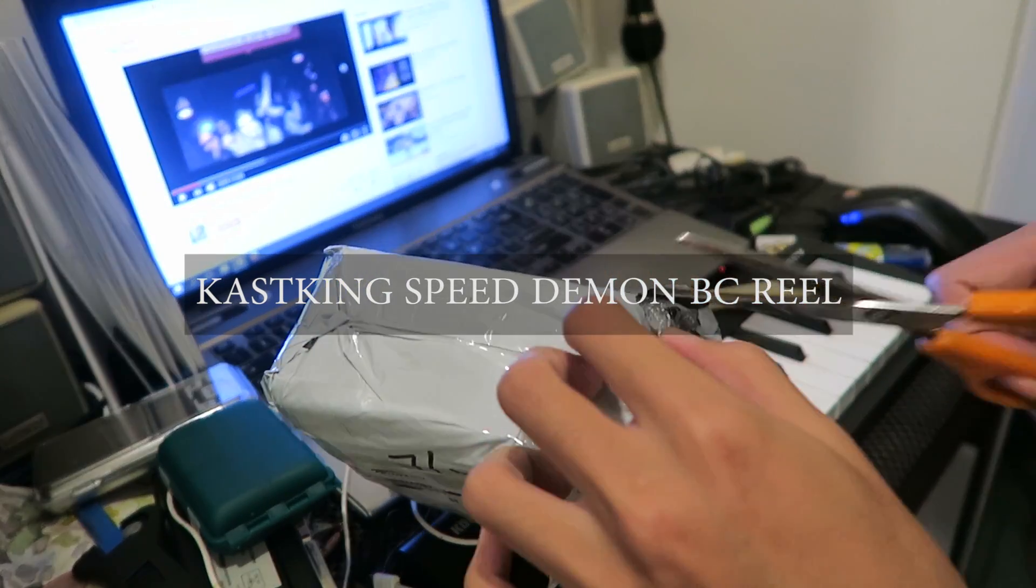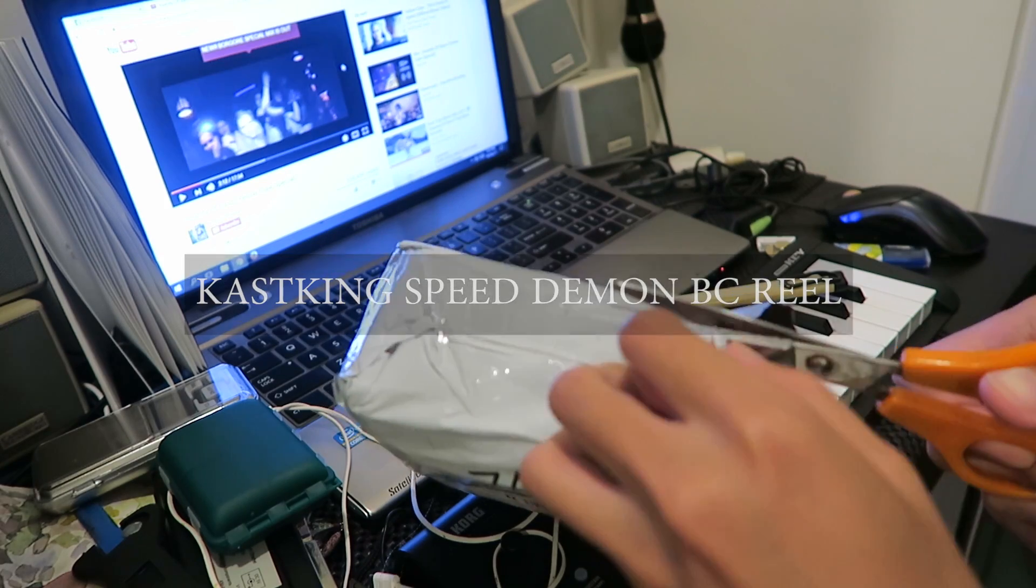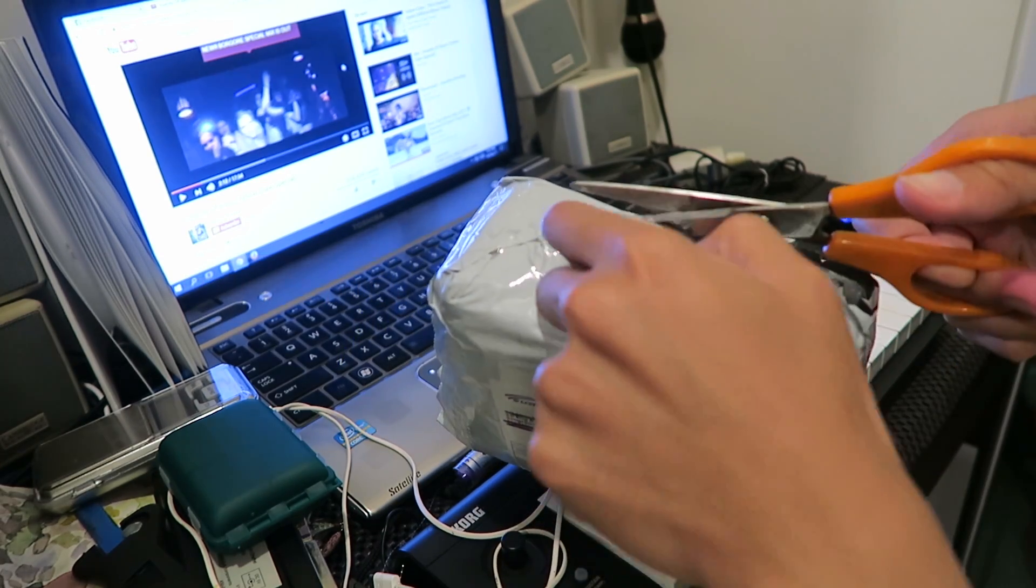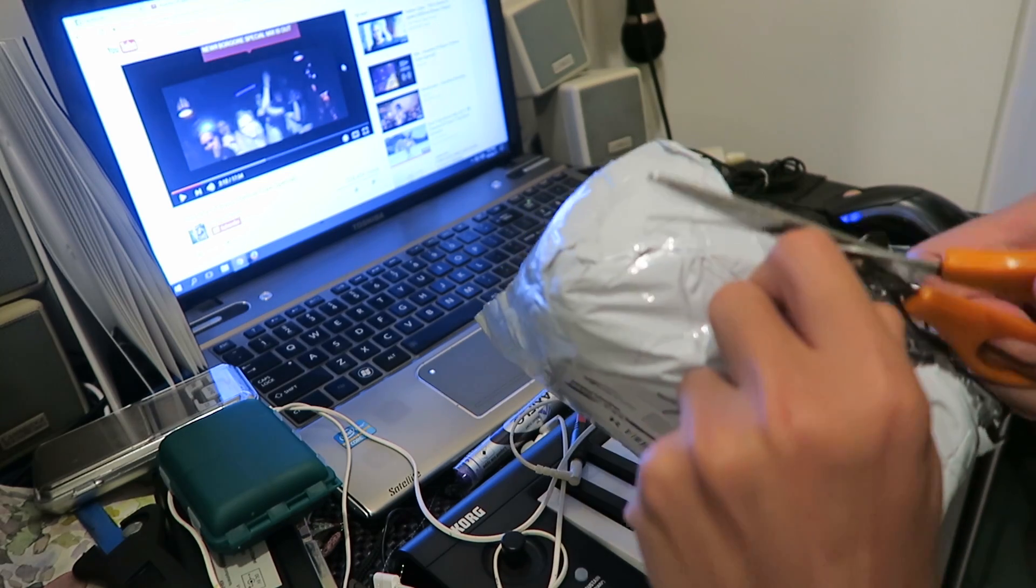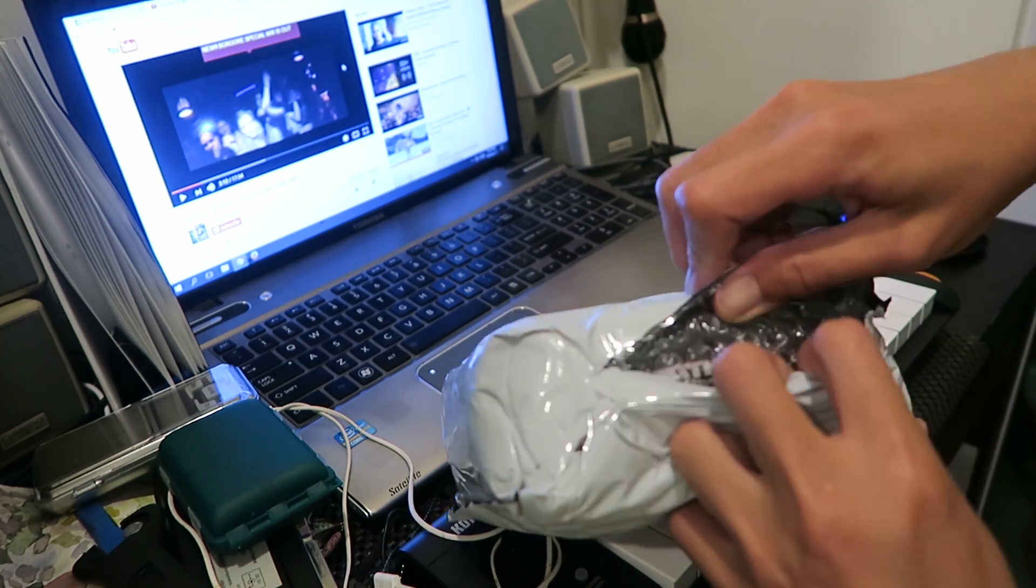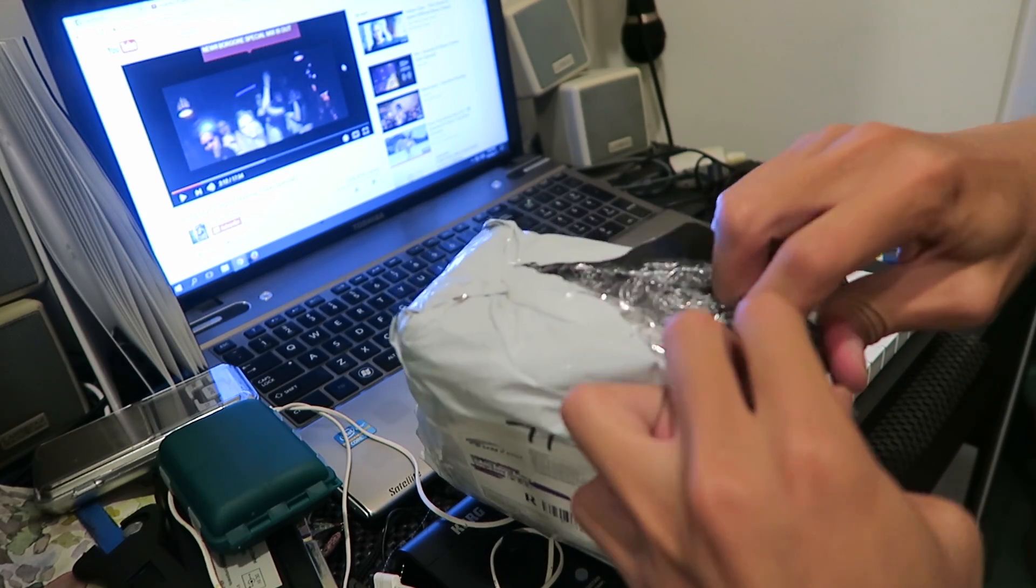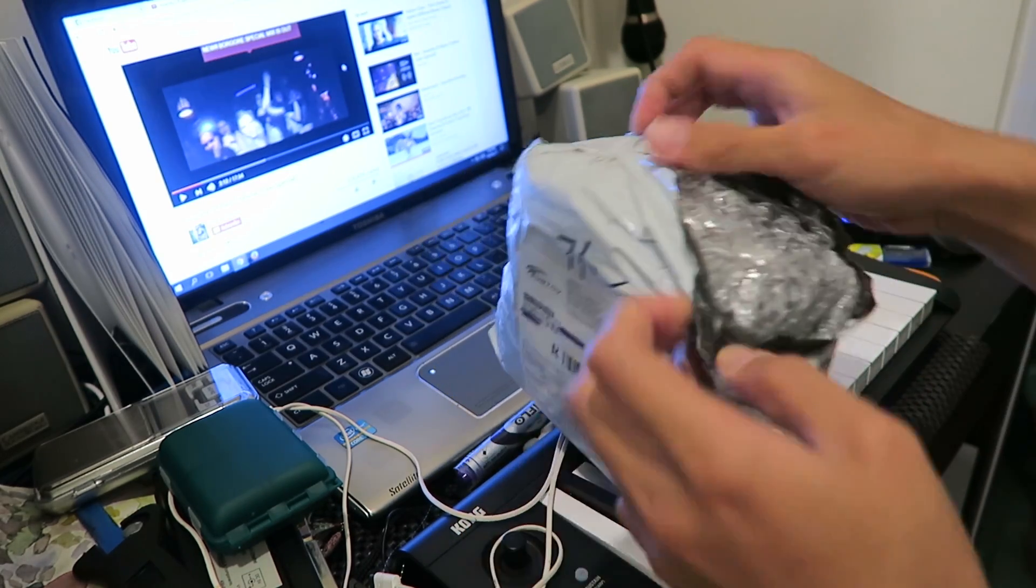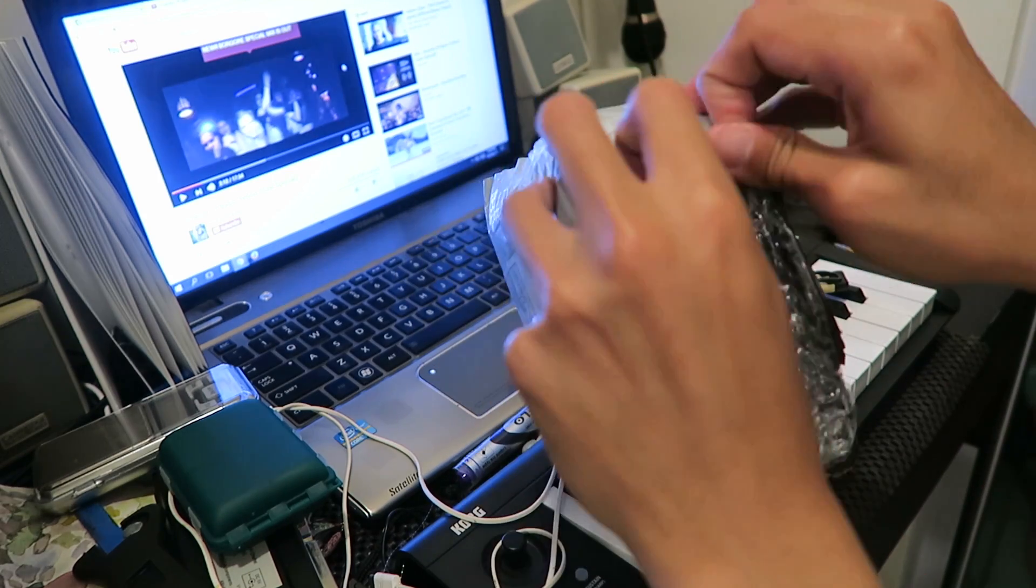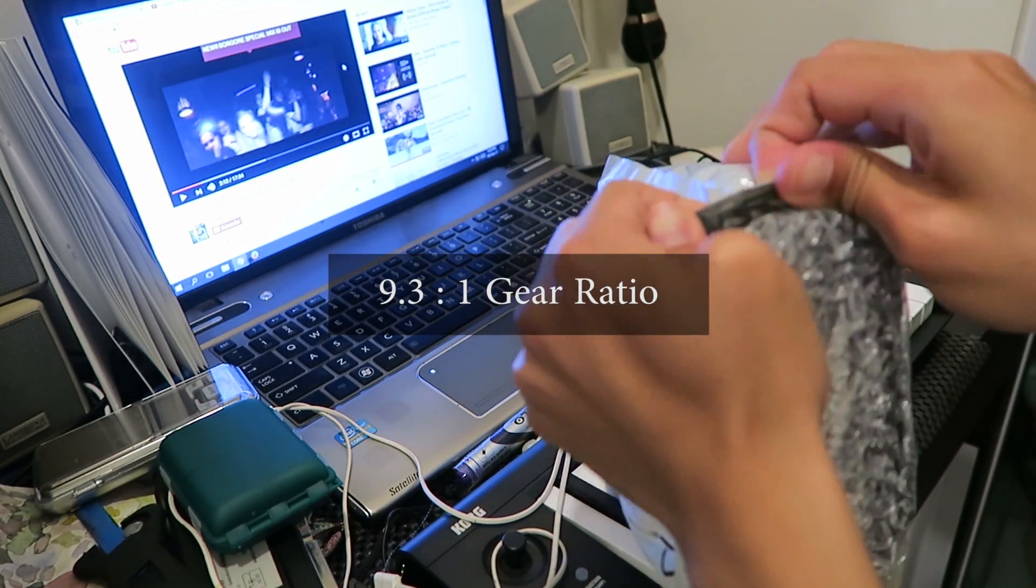So I don't use baitcasters. I used to have one but I sold it away because I gave up on baitcasters and never wanted to touch it again, but here I am. This baitcaster reel, I bought it because I saw how fast or how large the reel ratio is.